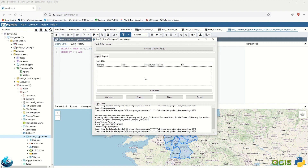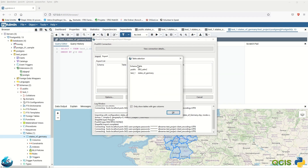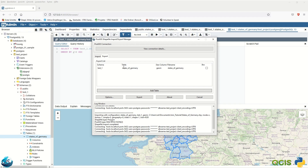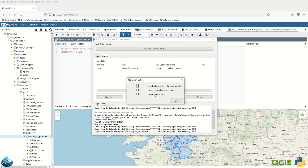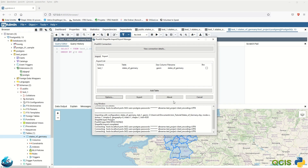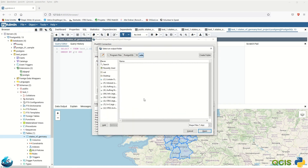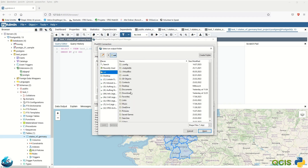Click 'Add Table' to select a table from the PostgreSQL database. Choose the same table we already imported, click OK, and you will see the table along with some information. There are some options available depending on your case. Click Export and it will prompt you where you would like to save it.